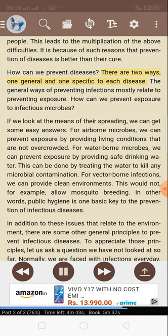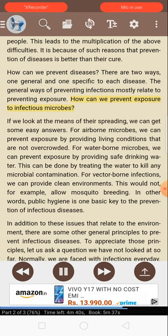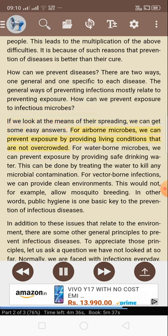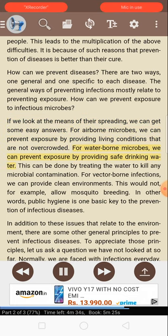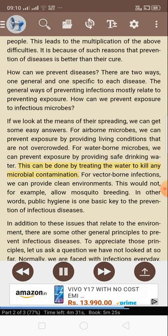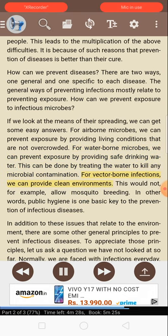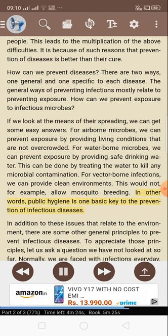How can we prevent diseases? There are two ways — one general and one specific to each disease. The general ways of preventing infections mostly relate to preventing exposure. For airborne microbes, we can prevent exposure by providing living conditions that are not overcrowded. For waterborne microbes, we can prevent exposure by providing safe drinking water, treated to kill any microbial contamination. For vector-borne infections, we can provide clean environments that do not allow mosquito breeding. In other words, public hygiene is one basic key to the prevention of infectious diseases.